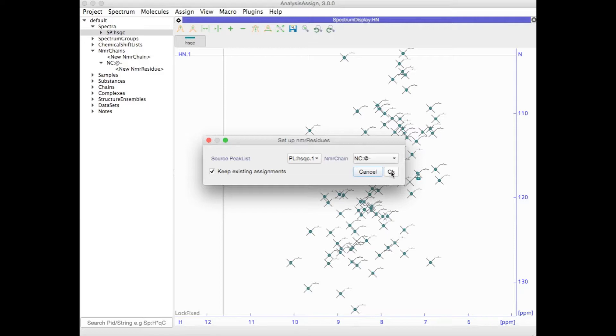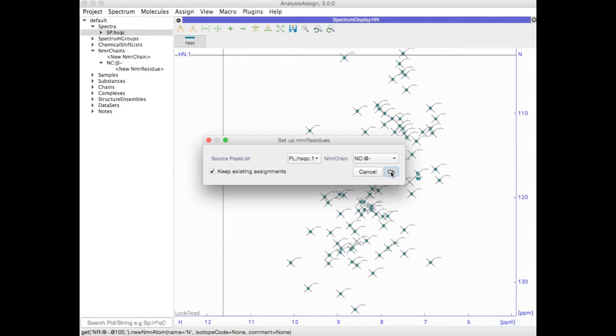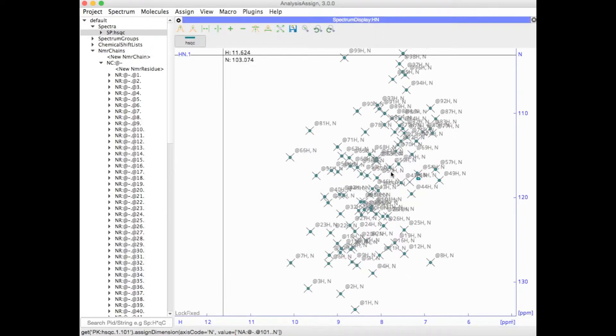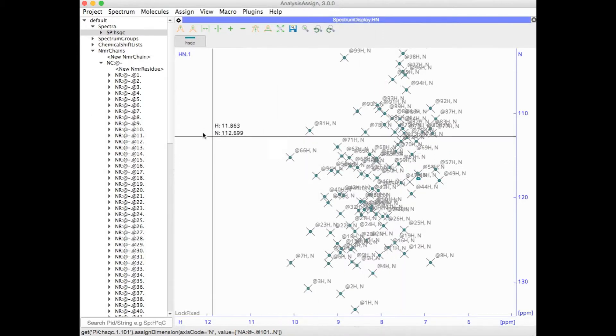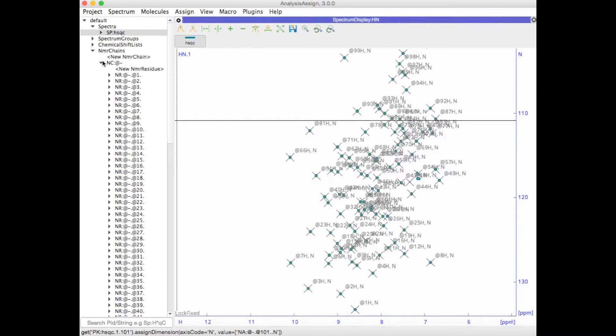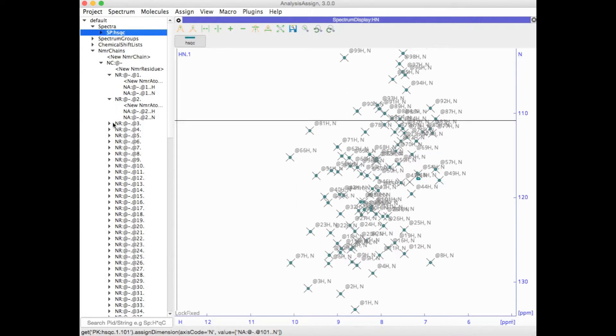I'm going to click OK now, and then the program will create a set of NMR residues and NMR atoms in the chosen NMR chain. You can see here in the sidebar, the NMR chain now has a whole load of new NMR residues, each of which contains two new NMR atoms.